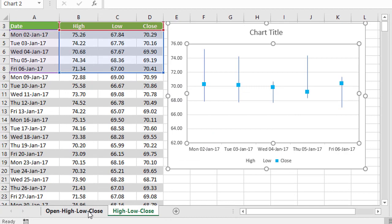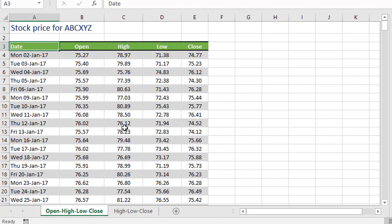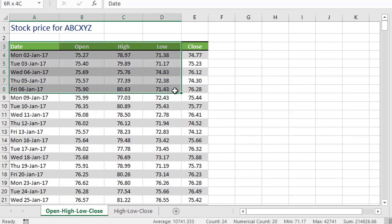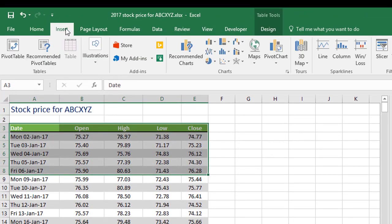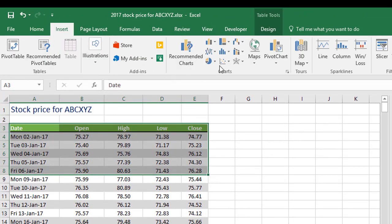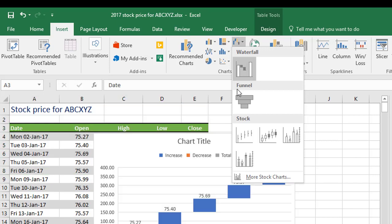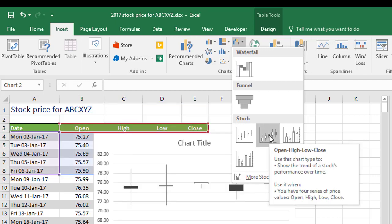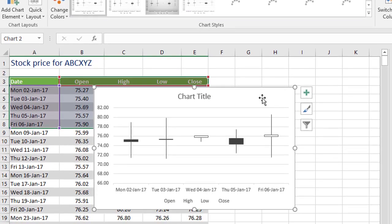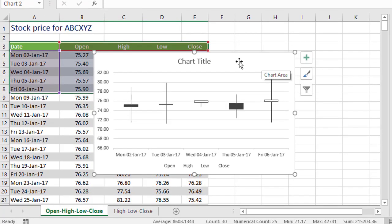Let's switch across to the other set of data. So here we have an extra column of data, we've got the opening stock price, the highest and lowest that it was throughout the day, and the closing stock price. So again, I'm going to select my starting range here, just a week's worth of data to start with. Go to the insert tab, go to the stock price chart, and choose the second option. Now, because the data is set up differently, it gives us a bit more information on the chart itself.